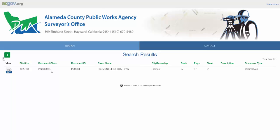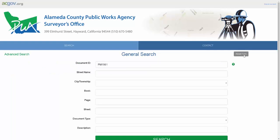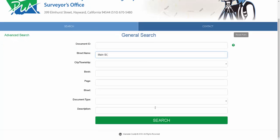There are other information on this page regarding your document that you can also look at. Let's try another example. In this example, I don't have a document ID, but I do have a street name, so I simply type the name of the street into the street name field and hit search.